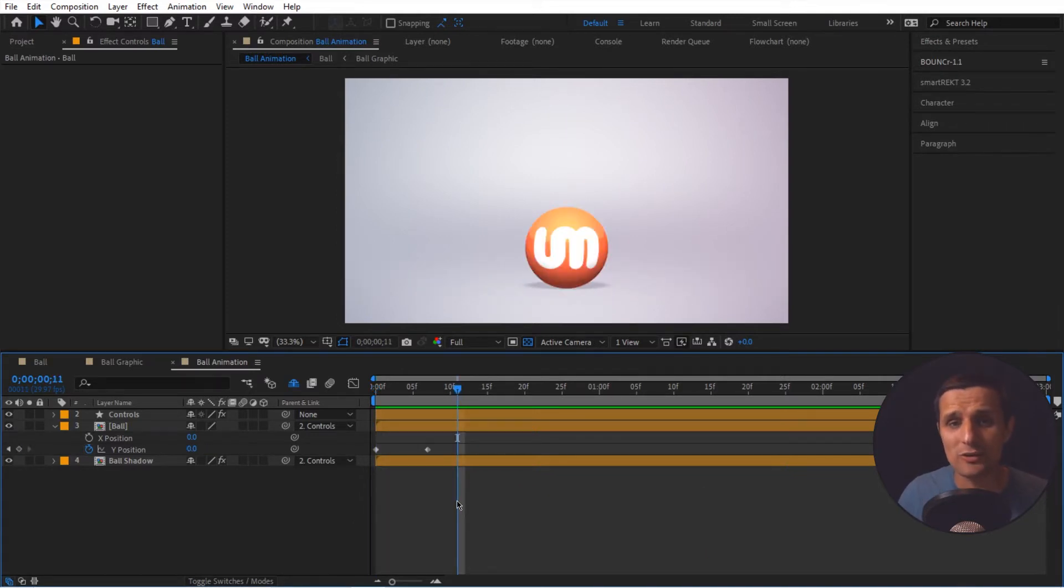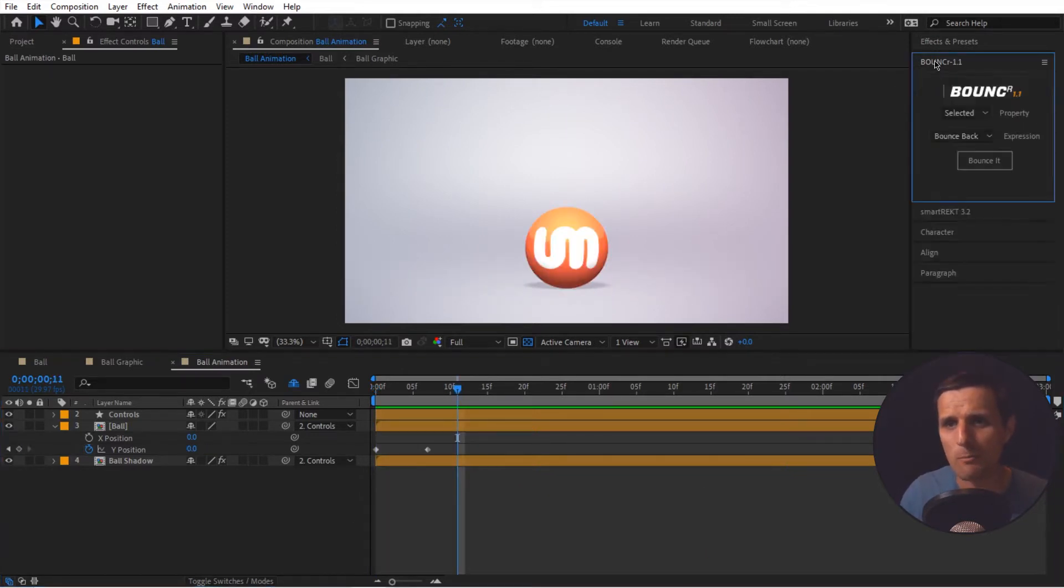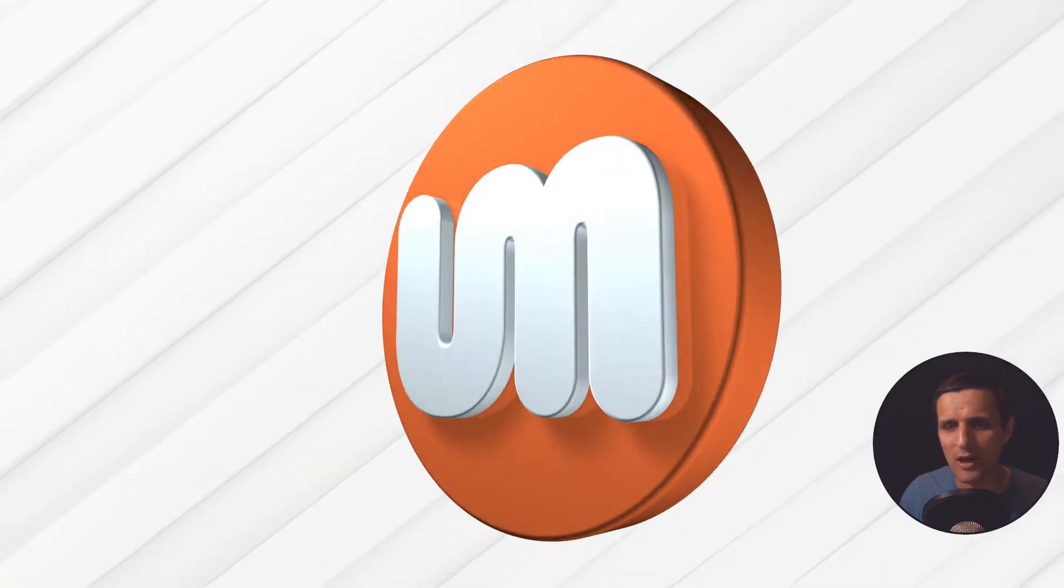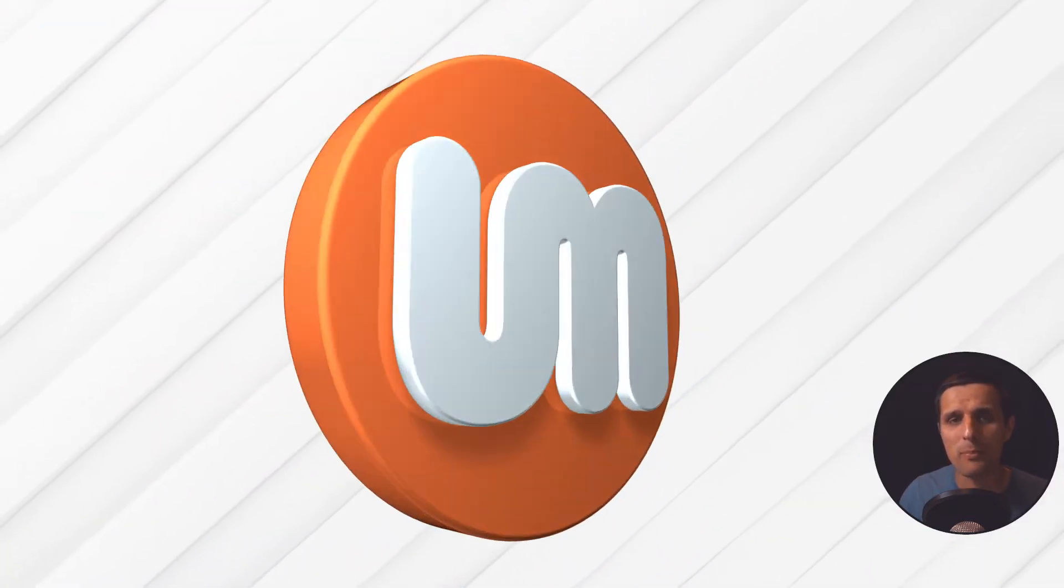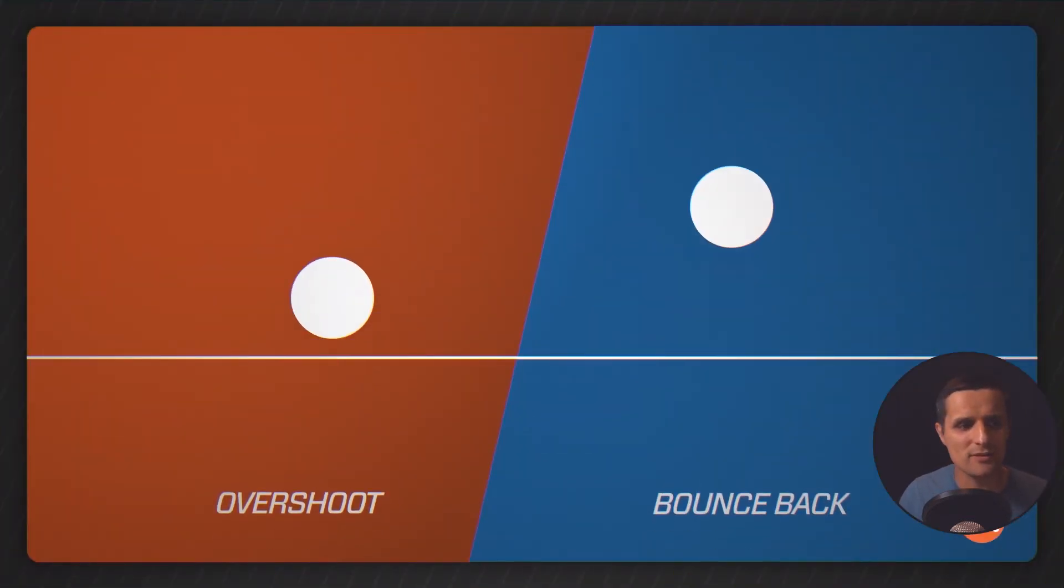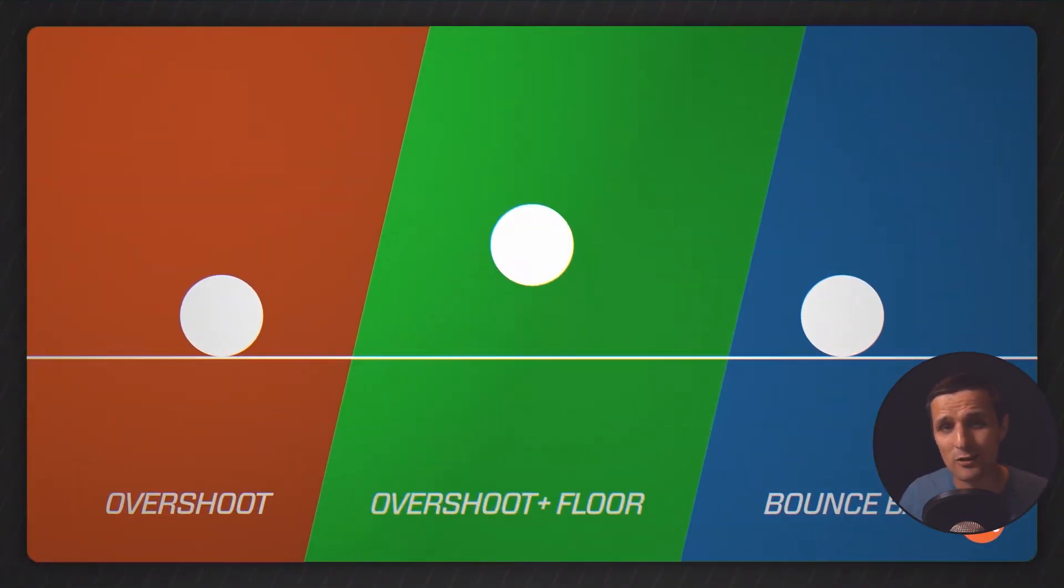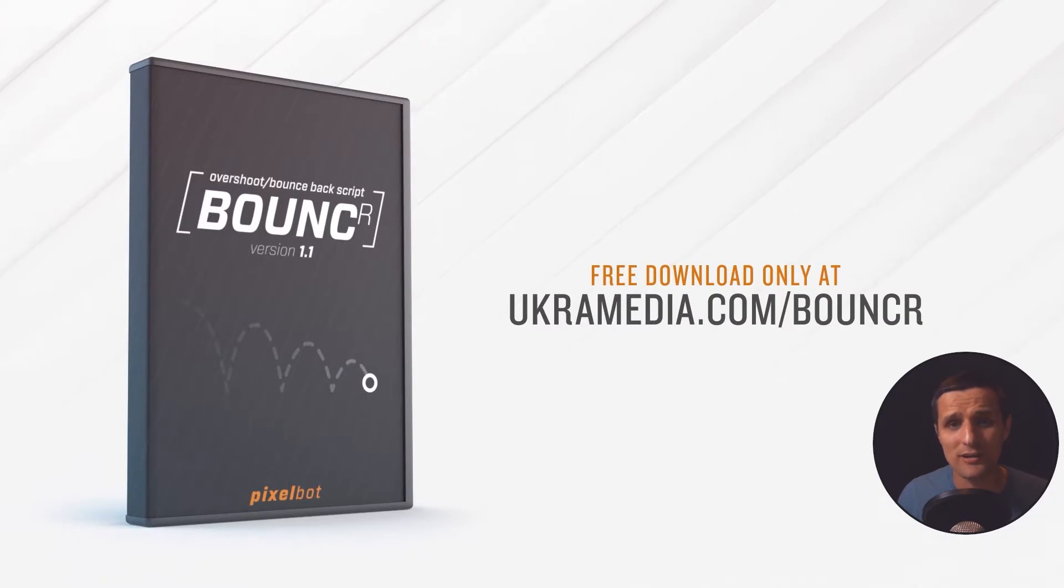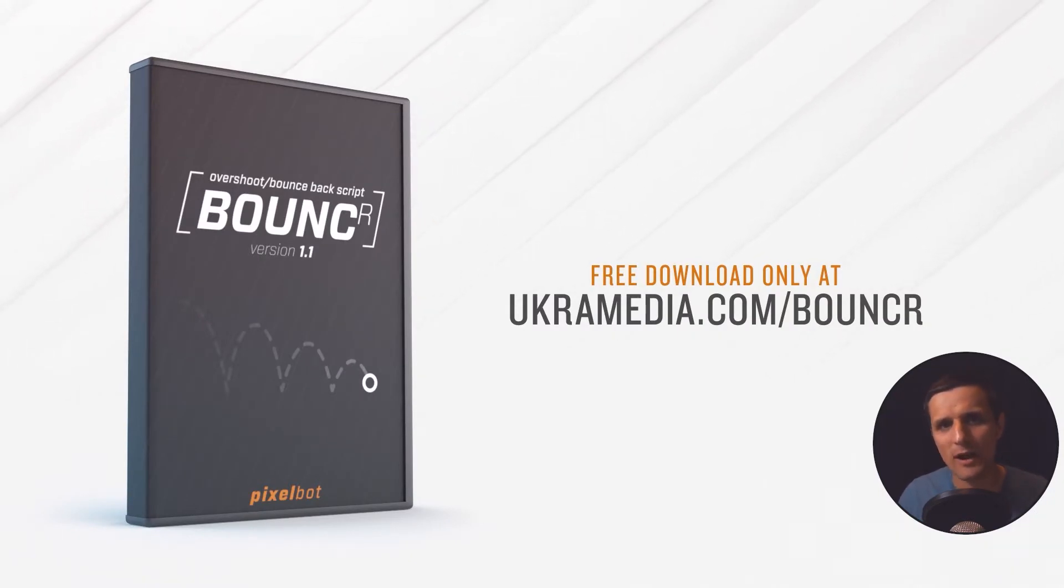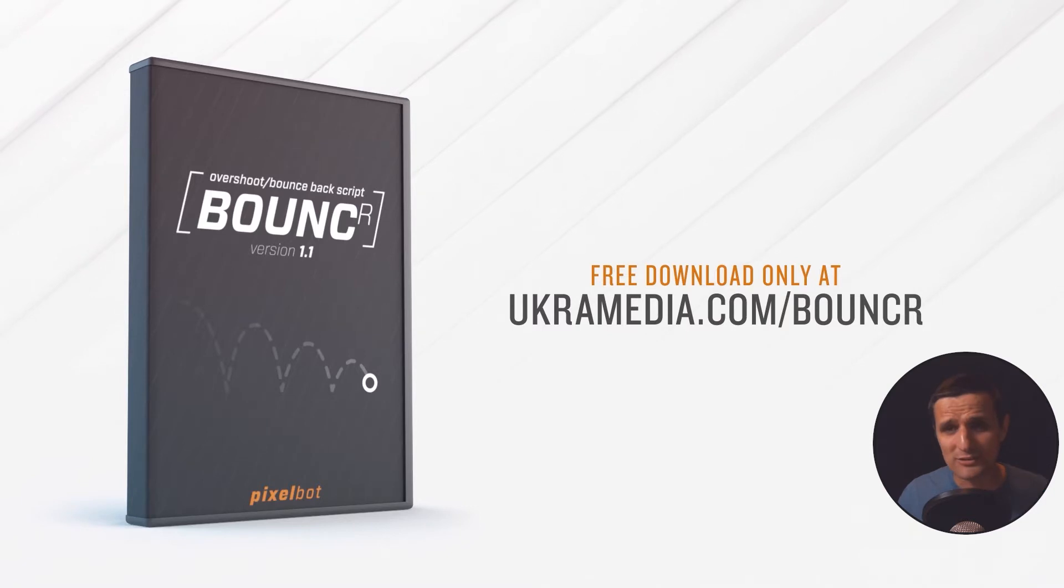And to do that, we're going to use a free script called bouncer. Now, if you don't know anything about bouncer, it's a free script that you can download at ucarmedia.com slash bouncer. The link to that is at the bottom of this video, but bouncer is a special script because the guy that created it, his name is Tim Thiessen. He unexpectedly passed away, which was very sad.